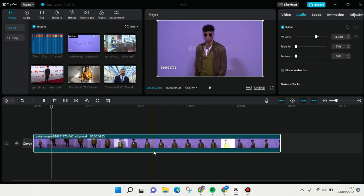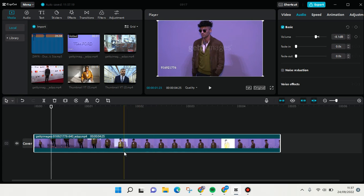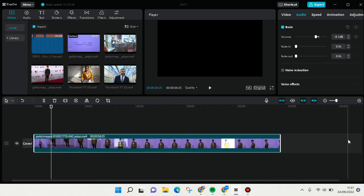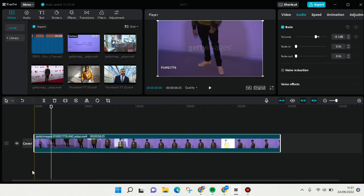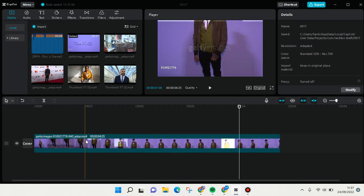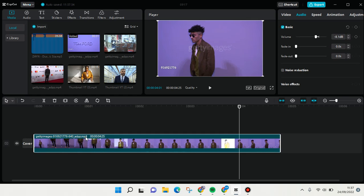If you're on CapCut for mobile, you can easily choose to extract audio, but in CapCut for PC it's slightly different. What if you want to extract audio? It's slightly different, but I think it's actually easier for you.